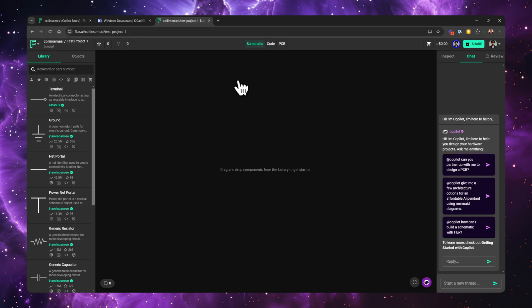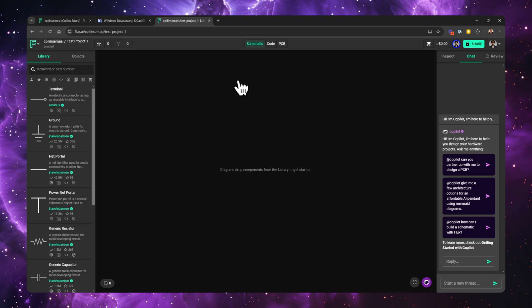From this user interface, you might wonder where all the different tools are. Well, something really interesting about Flux is that it comes as one unified tool. This means that you create parts, work on schematics, and layout your PCB all in one environment. You have these two tabs for schematic and PCB, which are tightly synced together.